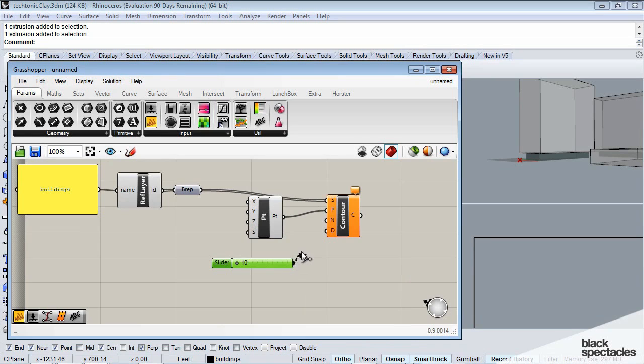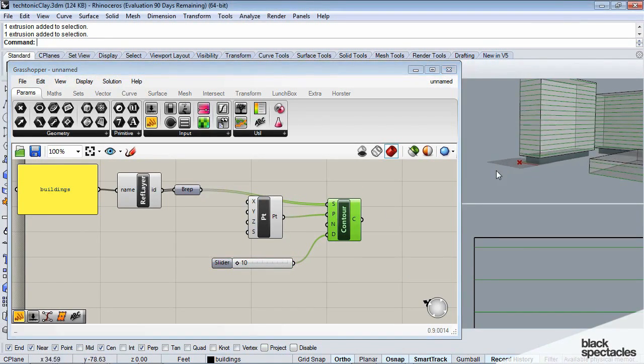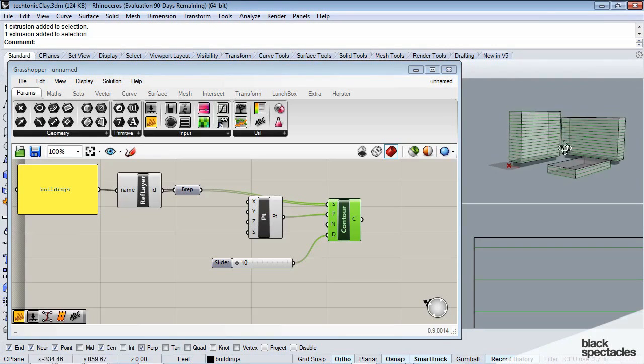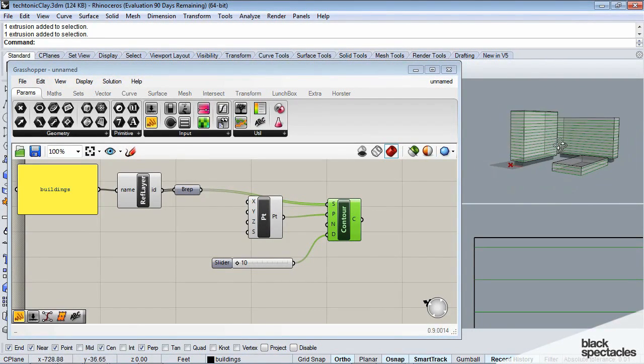Then I'm going to take and I'm going to plug this slider into these, and you can see that Rhino here has given me my contour lines.